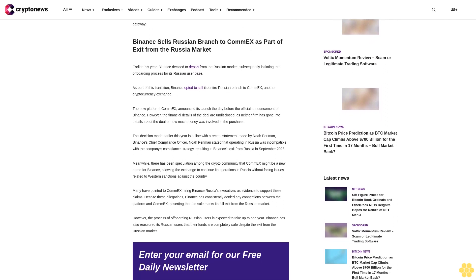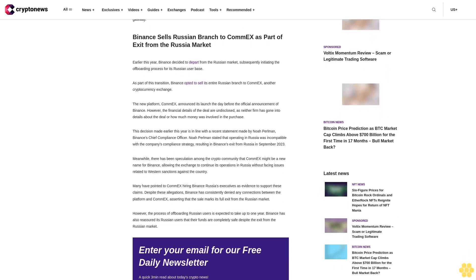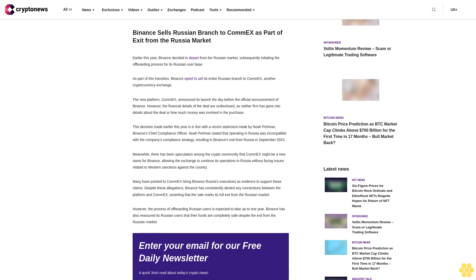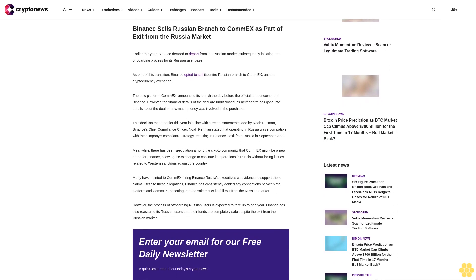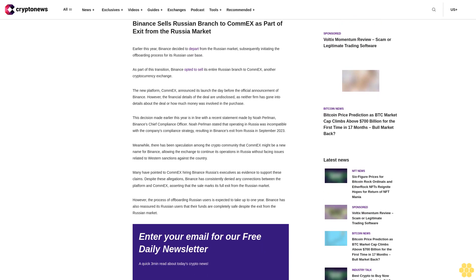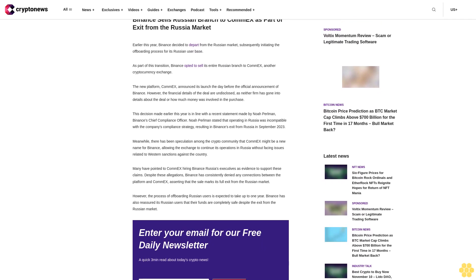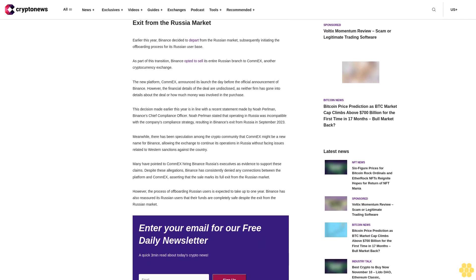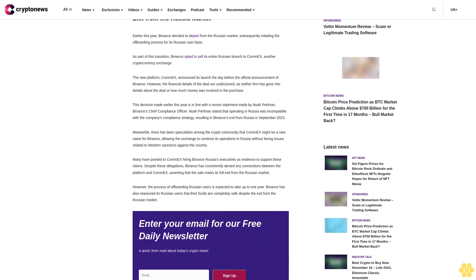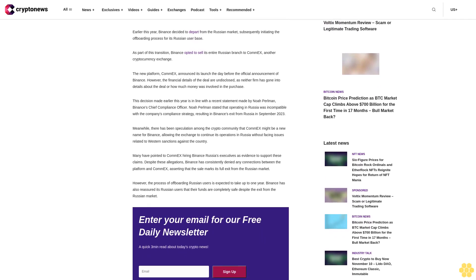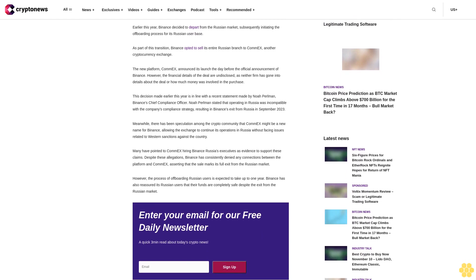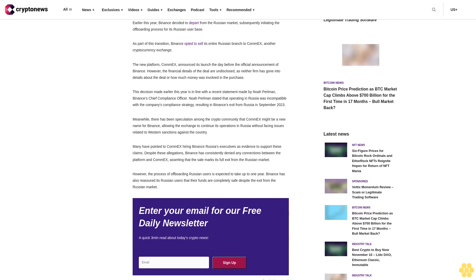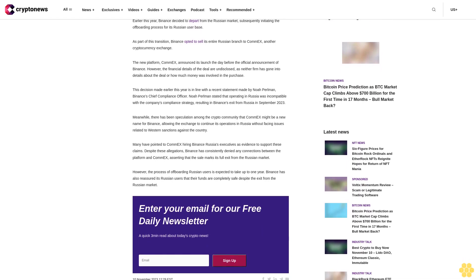Binance sells Russian branch to ComEx as part of exit from the Russia market. Earlier this year, Binance decided to depart from the Russian market, subsequently initiating the offboarding process for its Russian user base. As part of this transition, Binance opted to sell its entire Russian branch to ComEx, another cryptocurrency exchange.